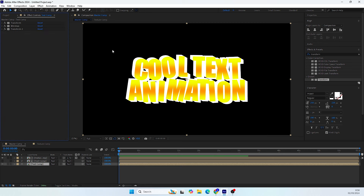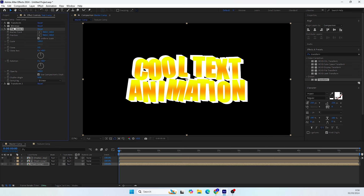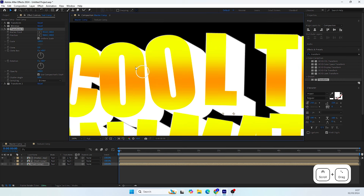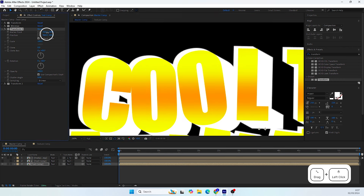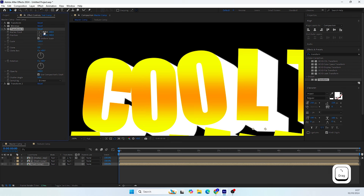The next thing is to move this part down. We'll use another Transform effect, placed above the second Transform effect. This allows us to move it using the anchor point of this effect. Zoom in and make sure you're not moving it too much downward. I'll set it to 930.